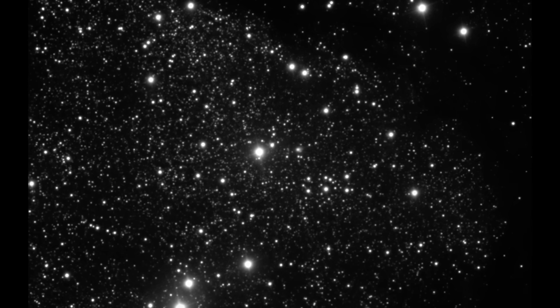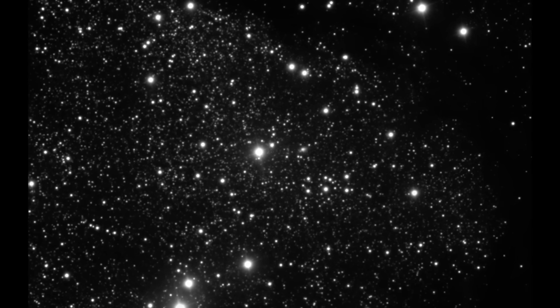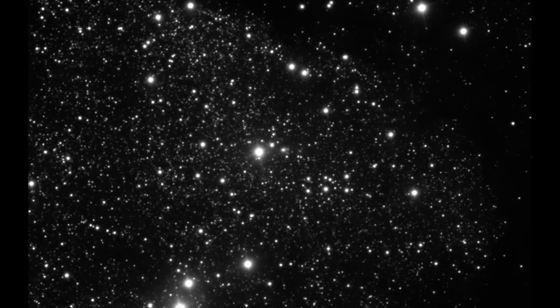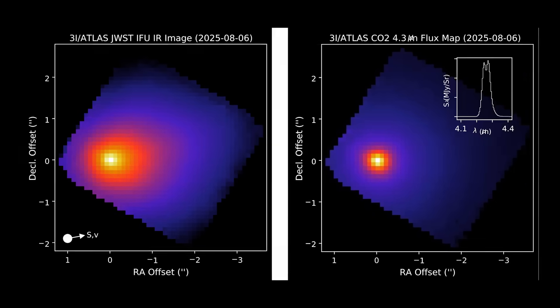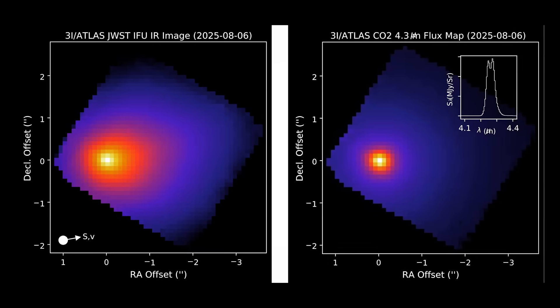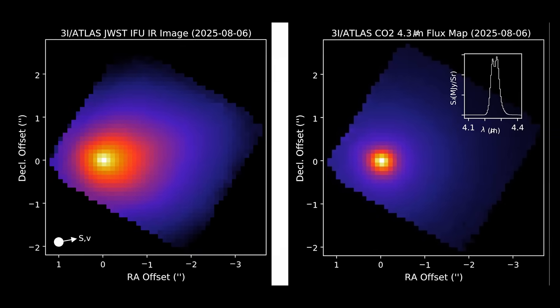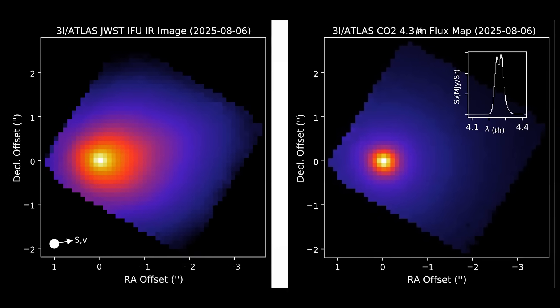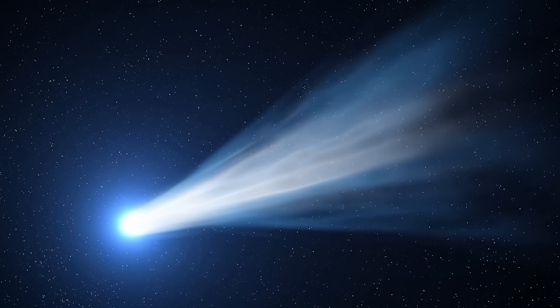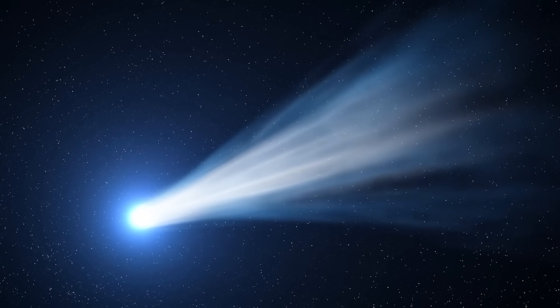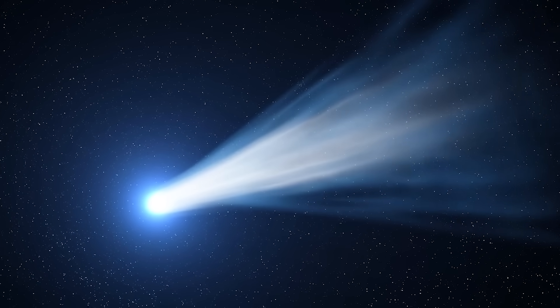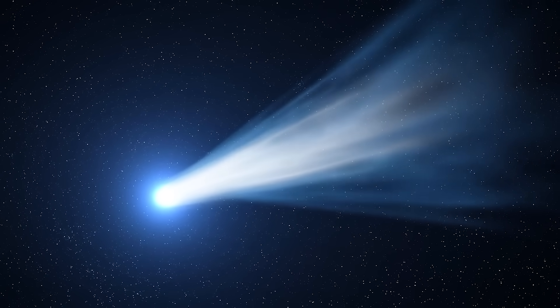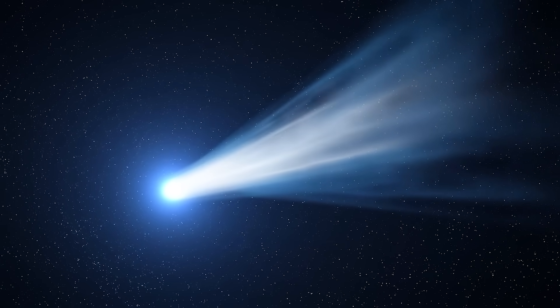Now what's interesting about the observation made by TESS is that even when 3I Atlas was out beyond the orbit of Jupiter, it was already looking very bright, and then it got much brighter over the three-week period that TESS was able to see it. That is a little weird, or it's weird compared to the comets that we are used to seeing.